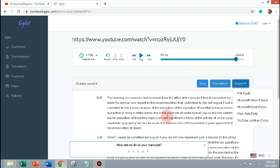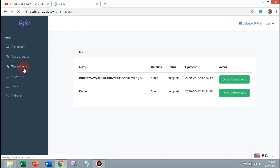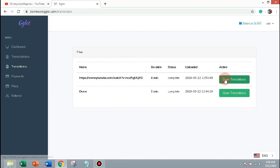Now click on translation tab. Click open translation.